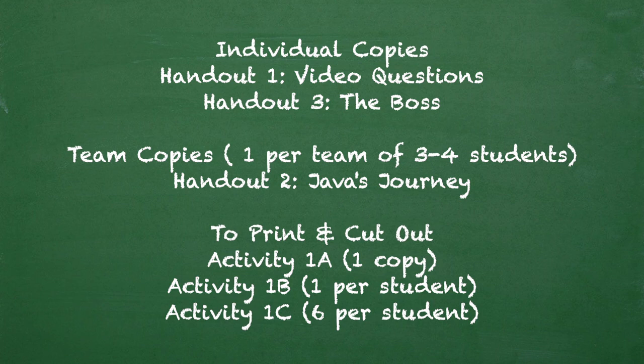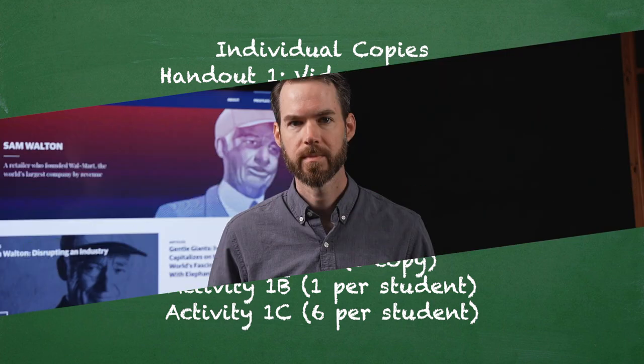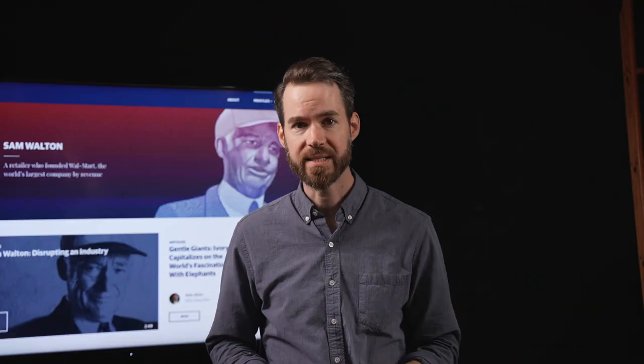Print and cut out enough management role cards from Activity 1B, Centralized vs. Decentralized Roles, so that each student has one role card. And finally, print and cut out enough management scenarios from Activity 1C, Centralized vs. Decentralized Scenarios, so that each student has six scenarios. To set the stage for this lesson, show the short three-minute video, Sam Walton: Disrupting an Industry, found at thisiscapitalism.com.